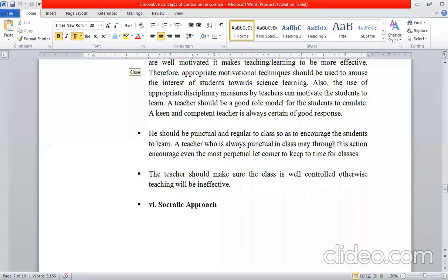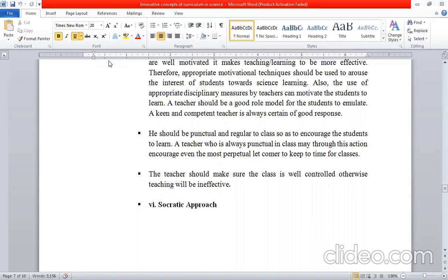A teacher should make sure the class is well controlled, otherwise teaching will be ineffective. If class discipline is out of control, you will not be able to do anything in the class. So we have to maintain classroom management and a classroom system in which teaching can be effective and we can deliver our methodology in an effective way.